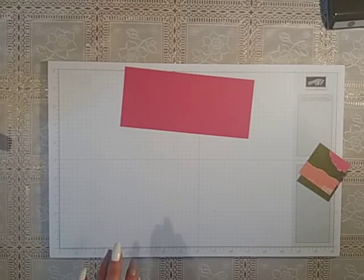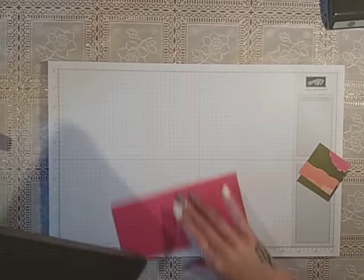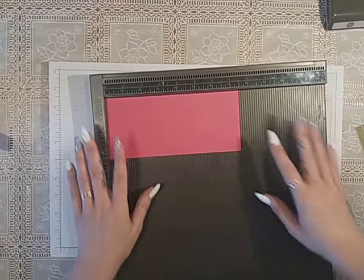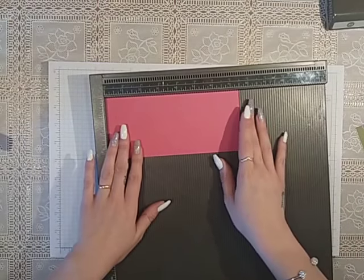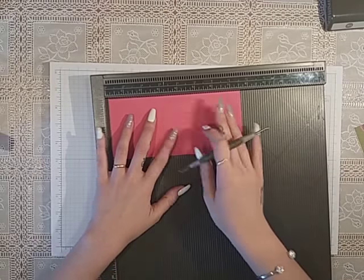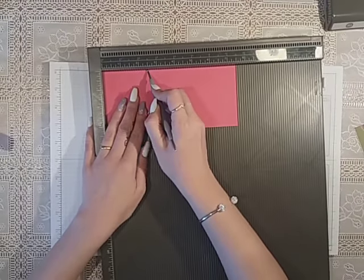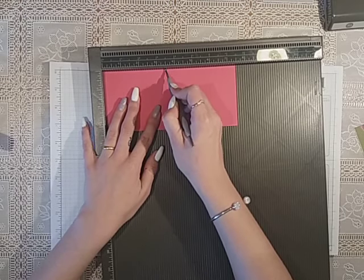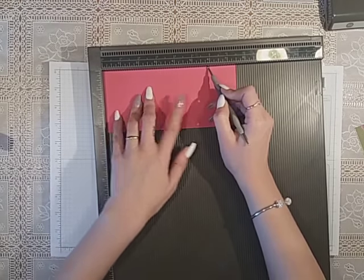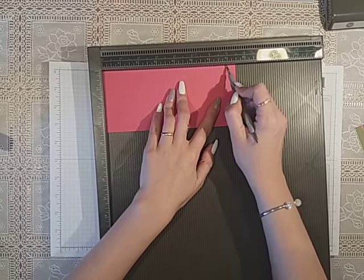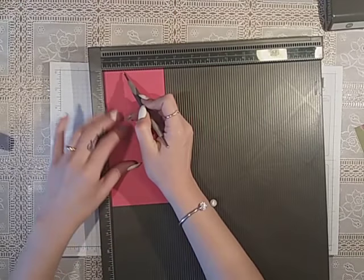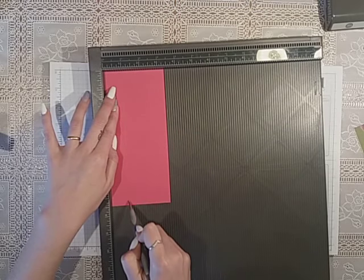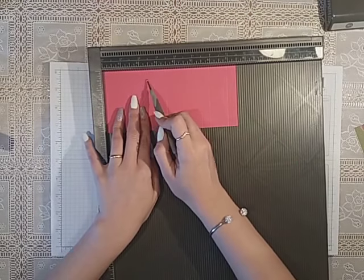And then put your cardstock in on the long side, and it really is really simple to make. Right, so you want to score at two and a half inches, three and a half inches, six inches, and seven inches. And then turn it on the short side and score up one inch.